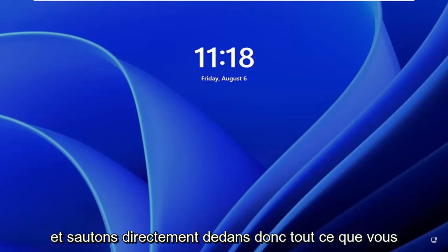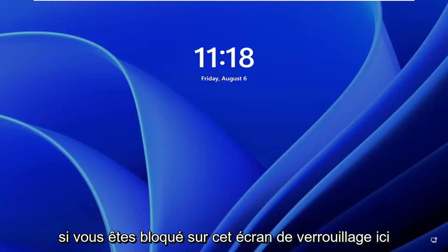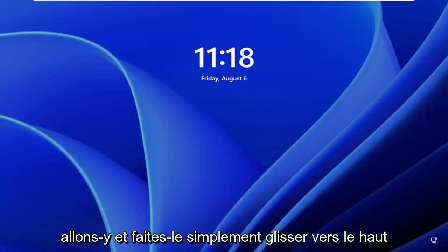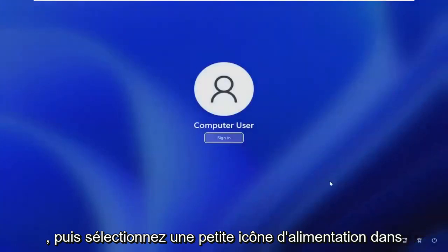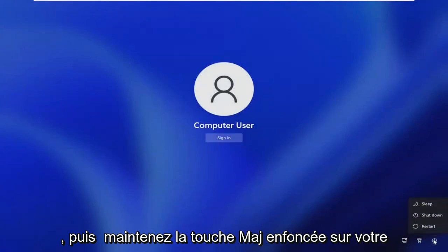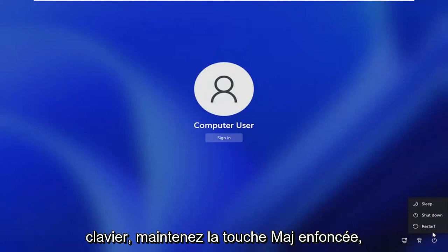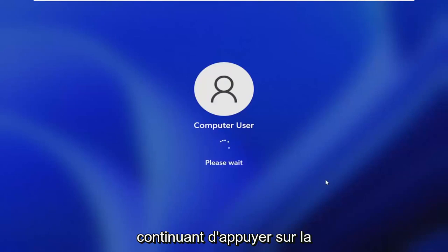let's go ahead and jump straight into it. So all you have to do if you're stuck on this lock screen is drag it up and then select the little power icon in the bottom right corner of the screen. Then hold down the shift key on your keyboard and left click on restart while continuing to hold shift.